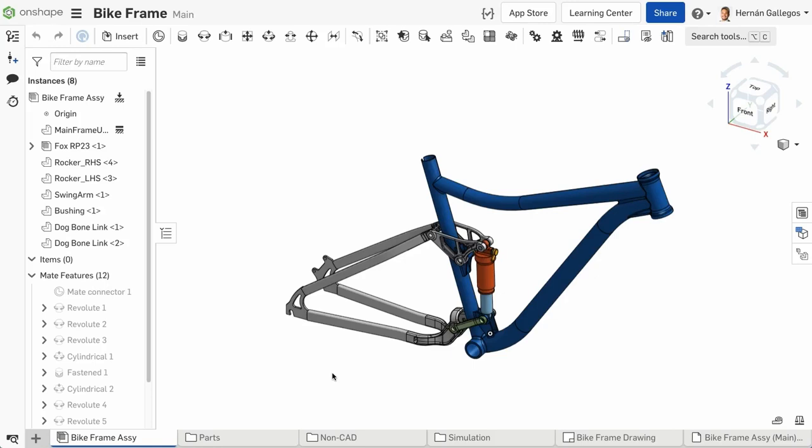You may recall from a previous video that a document is not the same as a traditional CAD file. It's more like a project level container where you can store any type of information related to one or more projects,